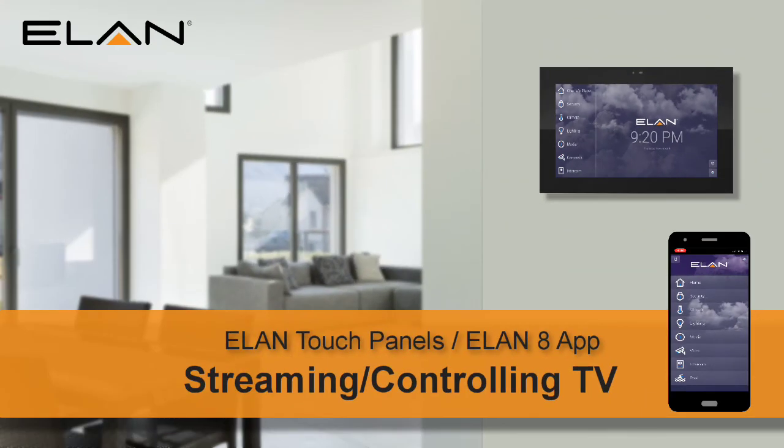Enjoy the convenience of using your Elan user interface to control your TV. For additional questions regarding media streaming, contact your Elan integration professional.